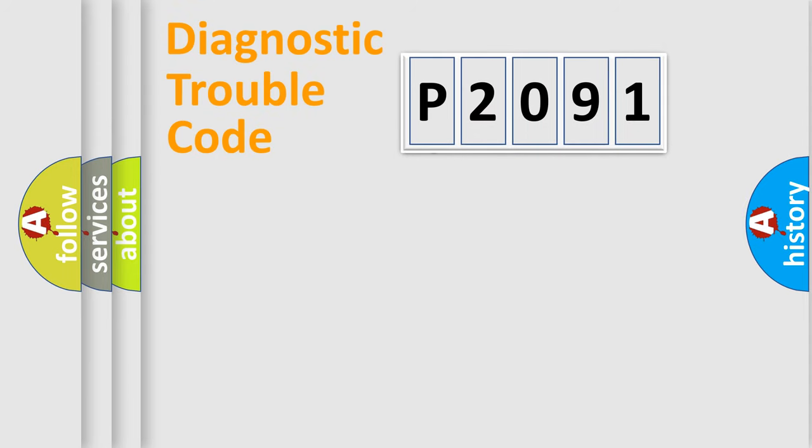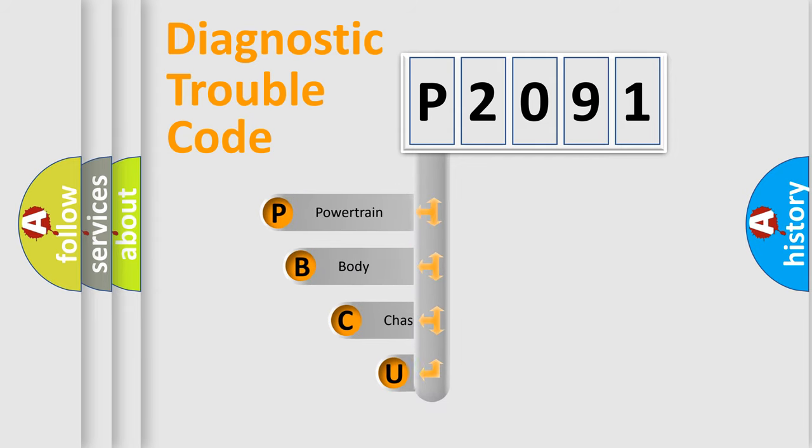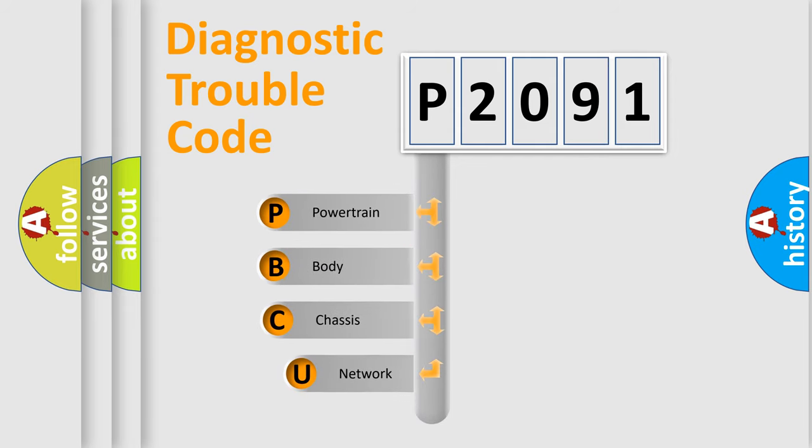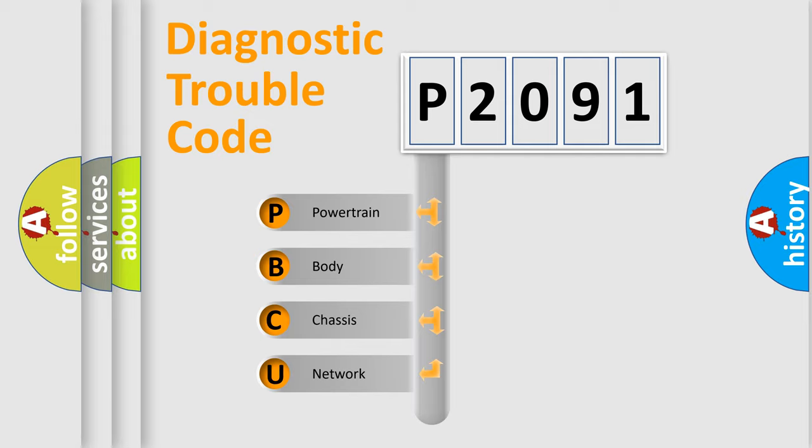First, let's look at the history of diagnostic fault code composition according to the OBD2 protocol, which is unified for all automakers since 2000. We divide the electric system of automobile into four basic units.